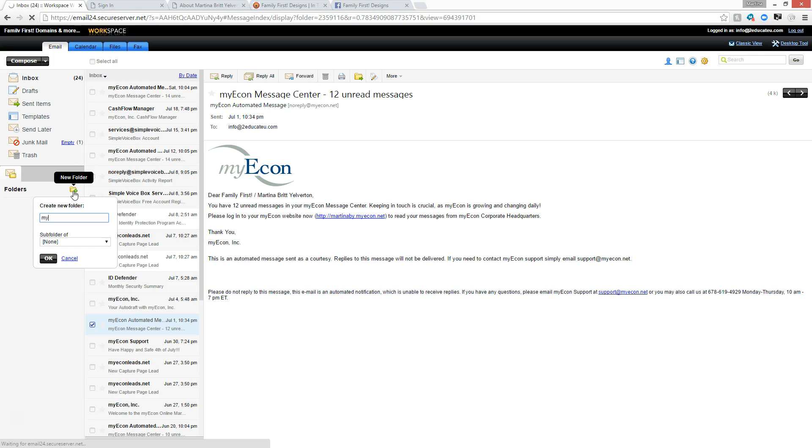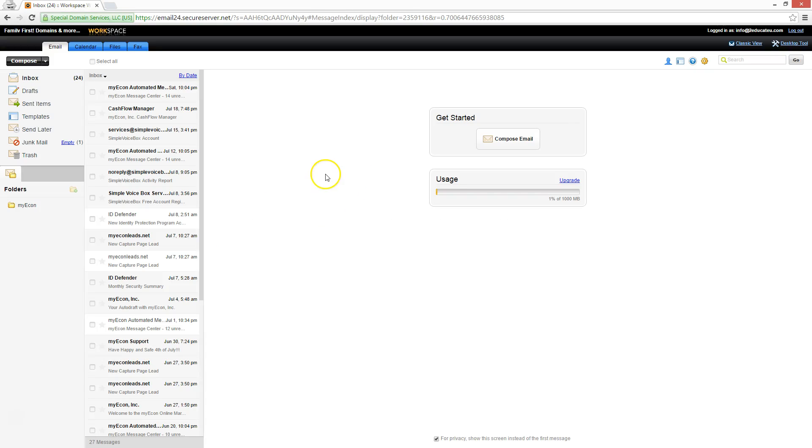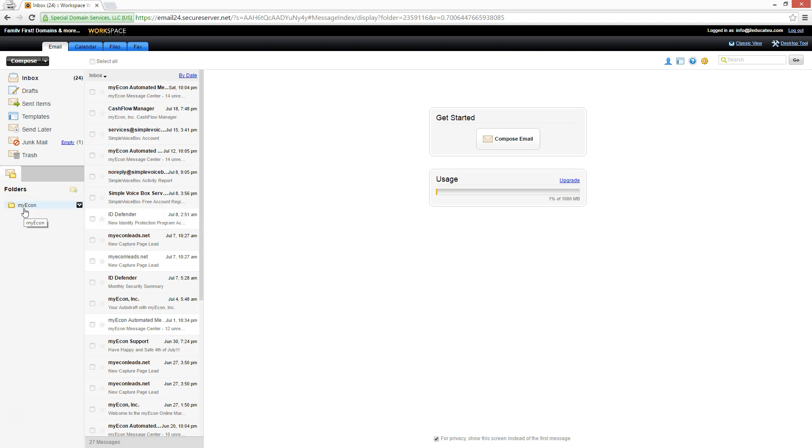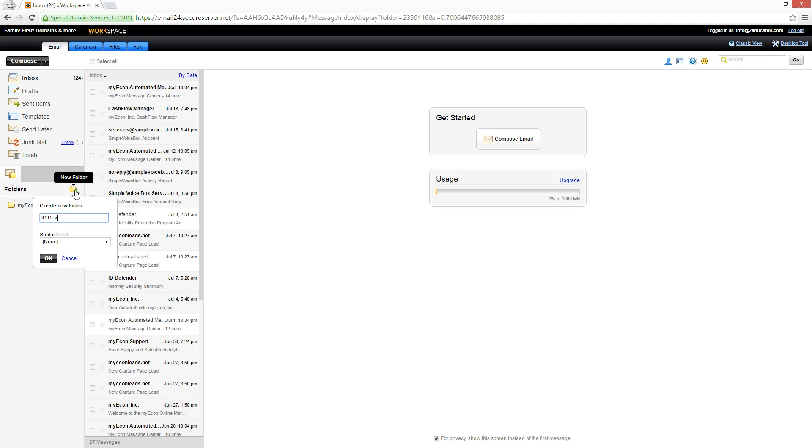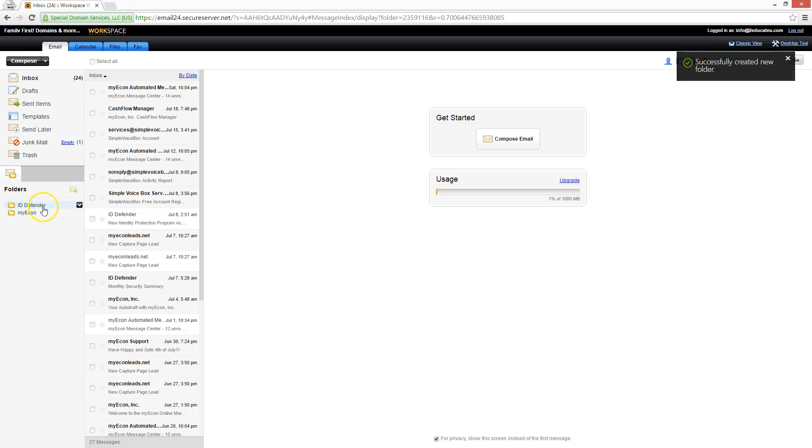We're going to call this one MyEcon. Your folder shows up. So let me show you that one more time. Say we needed to create a new one. Let's create a new one, and let's call this one ID Defender, and we're going to enter, and then voila, it shows over here.